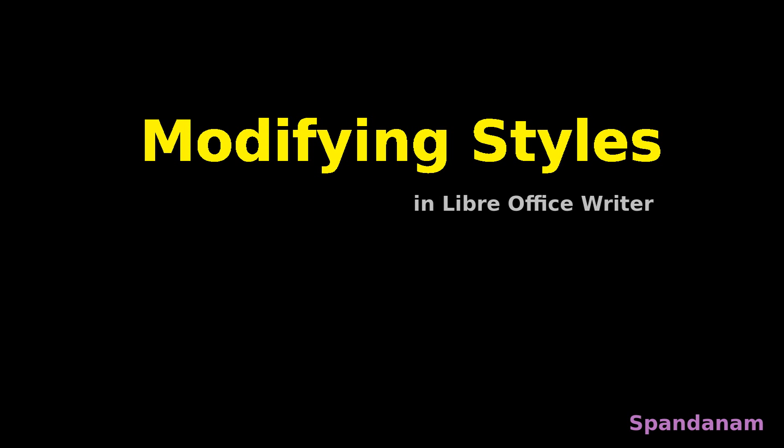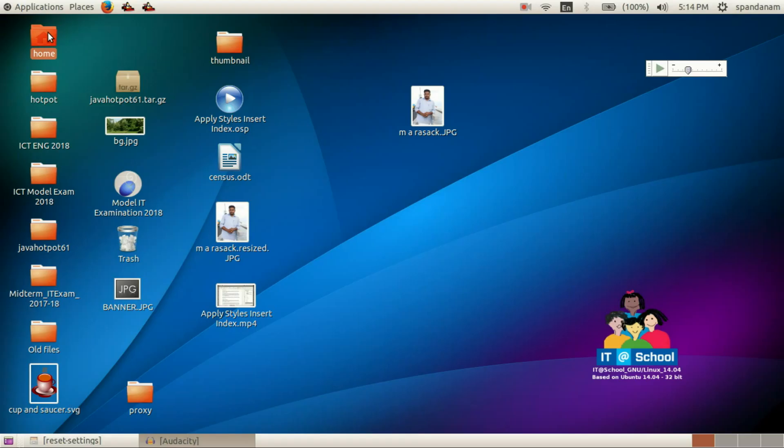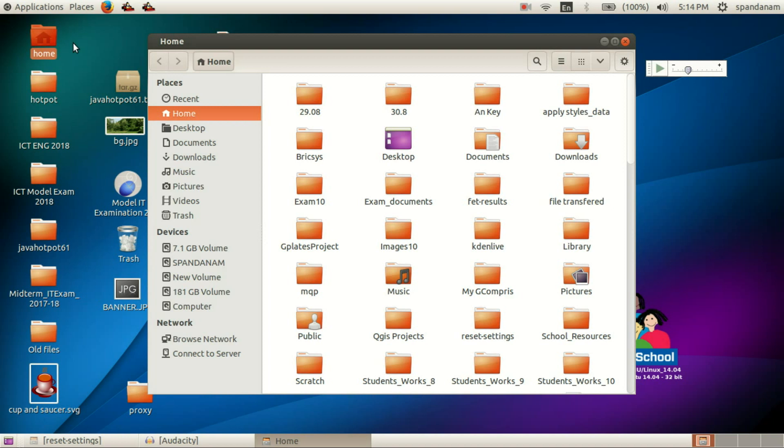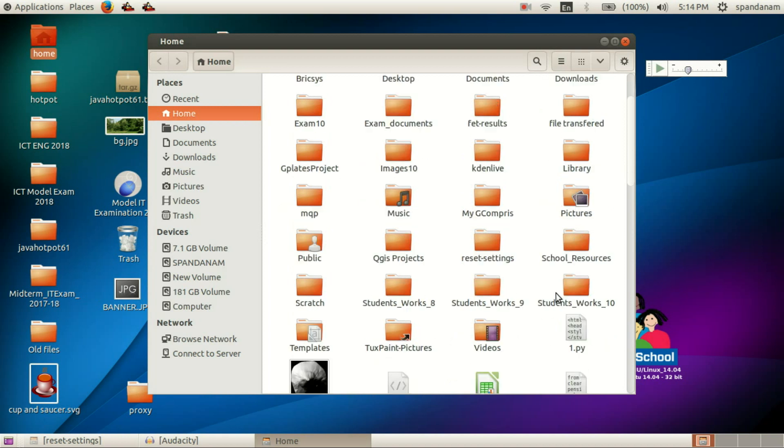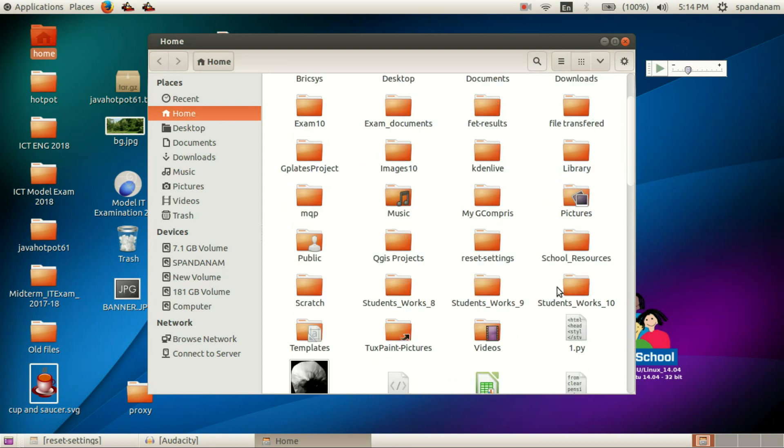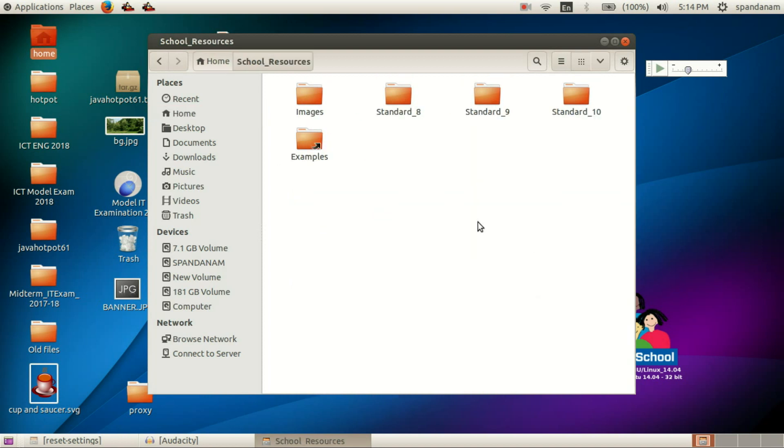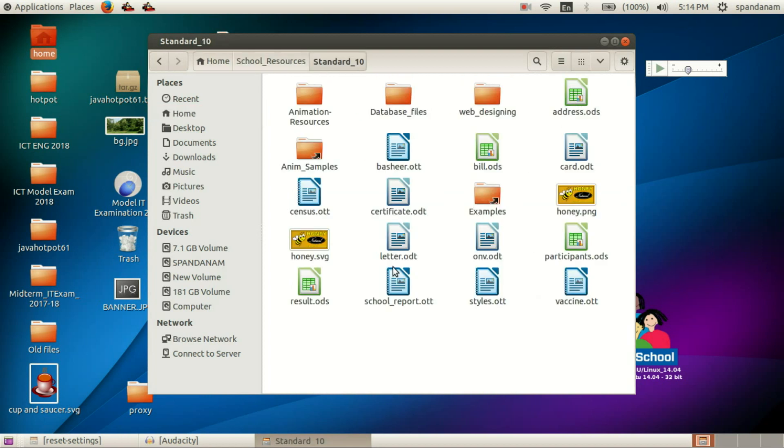So we can open the document from Home, School Resources, Standard, and from this folder I open this document census.odt.